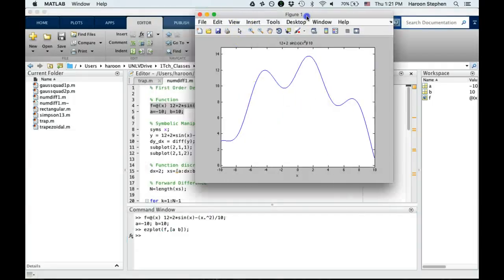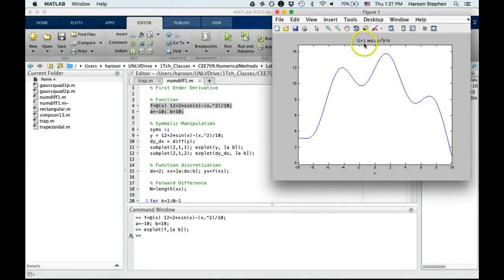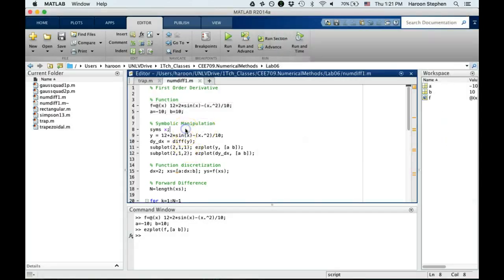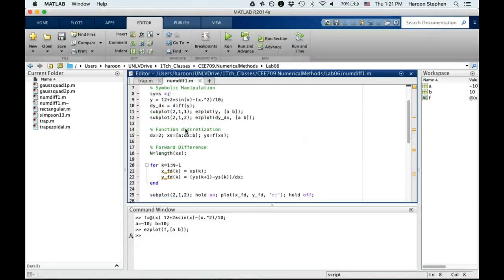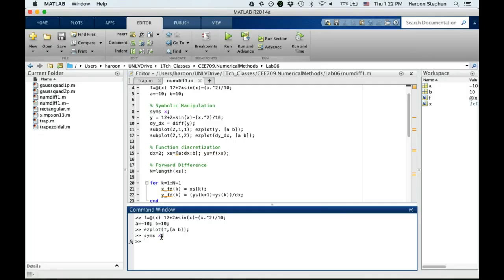So we know that this is the function that we've been talking about, and easyplot from a to b. This is the function, and we want to find the derivative. You can see it will be 2cos(x) - x/5, but let's do a little symbolic manipulation.